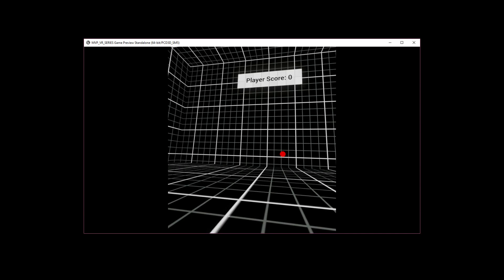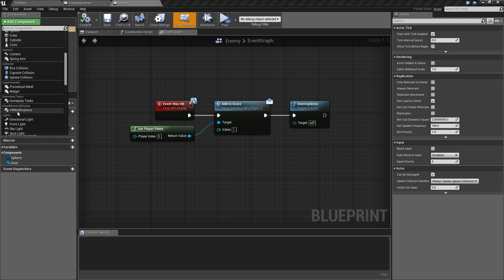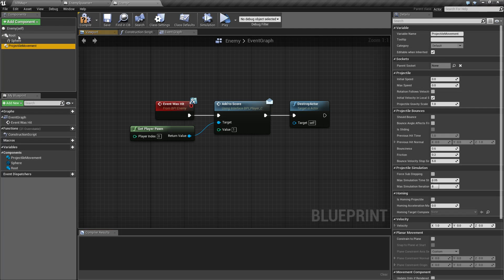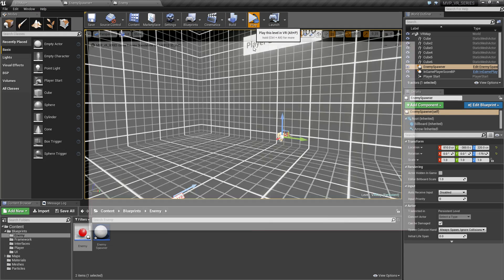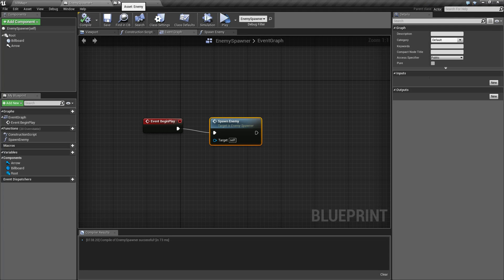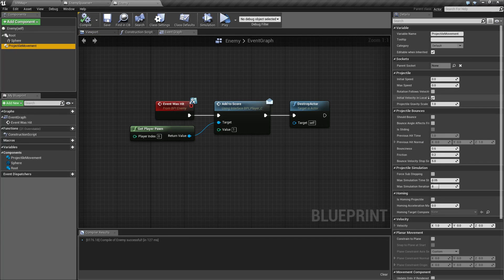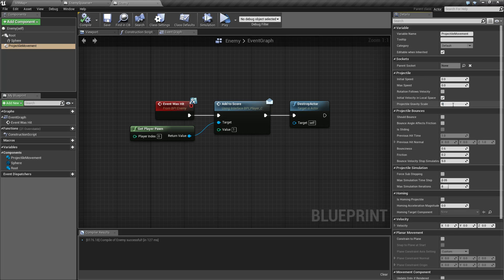Our enemy does nothing right now — it just sits there. We could lerp it over time or use interp nodes, but let's use the Projectile Movement component. Go down to Movement, find Projectile Movement, and add it. When we hit play it has a serious issue — it's going down. Let's look at the enemy's Projectile Movement settings: one issue is gravity is turned on. Let's set gravity to zero and hit play again.